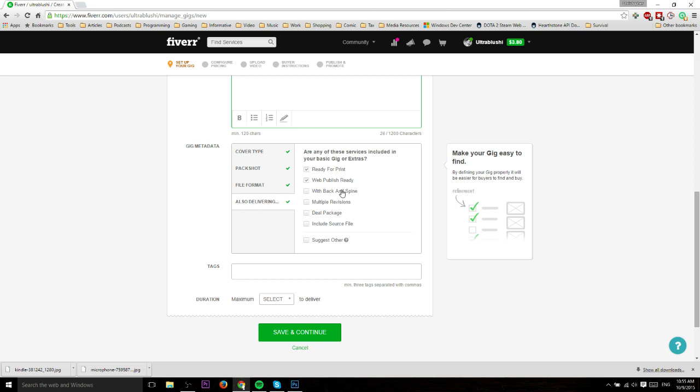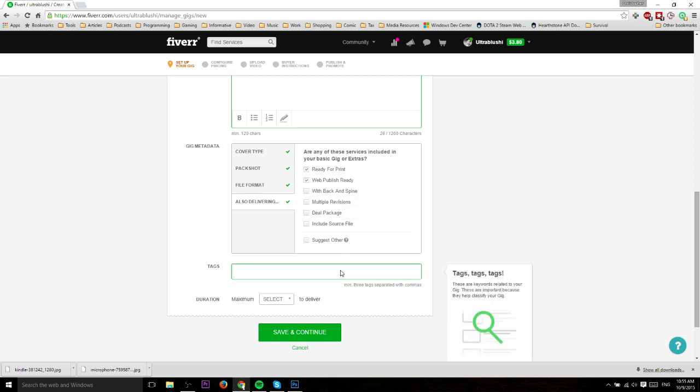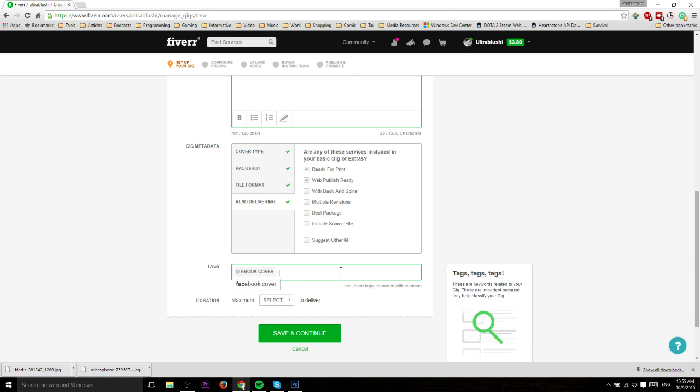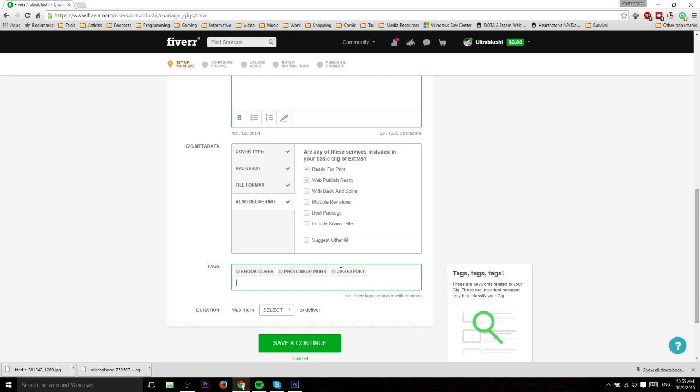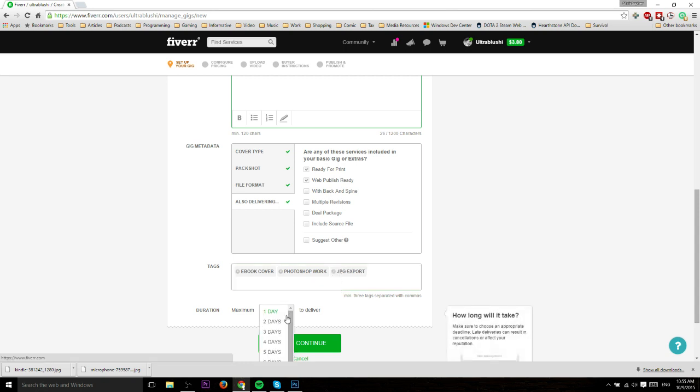The more things you can offer with these gig metadata, the more customers you're going to be able to reach because different customers have slightly different needs. Tags or taxonomy are basically keywords associated with your gig that help the search engine figure out where to display it. For ebook covers, I'd say 'ebook cover' is a very obvious tag to use. You could say Photoshop work, and sometimes the tags that are already there might be better.